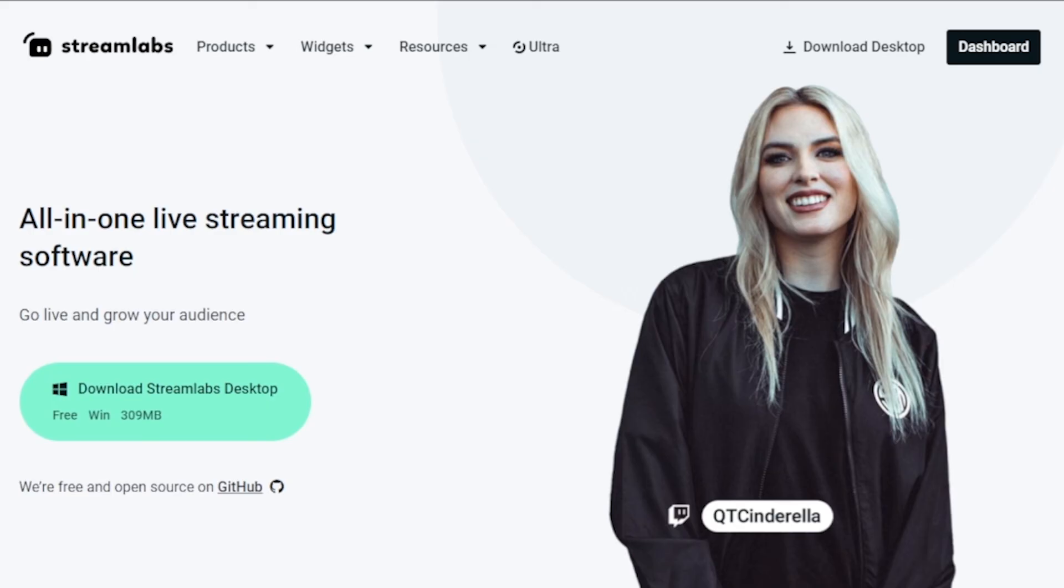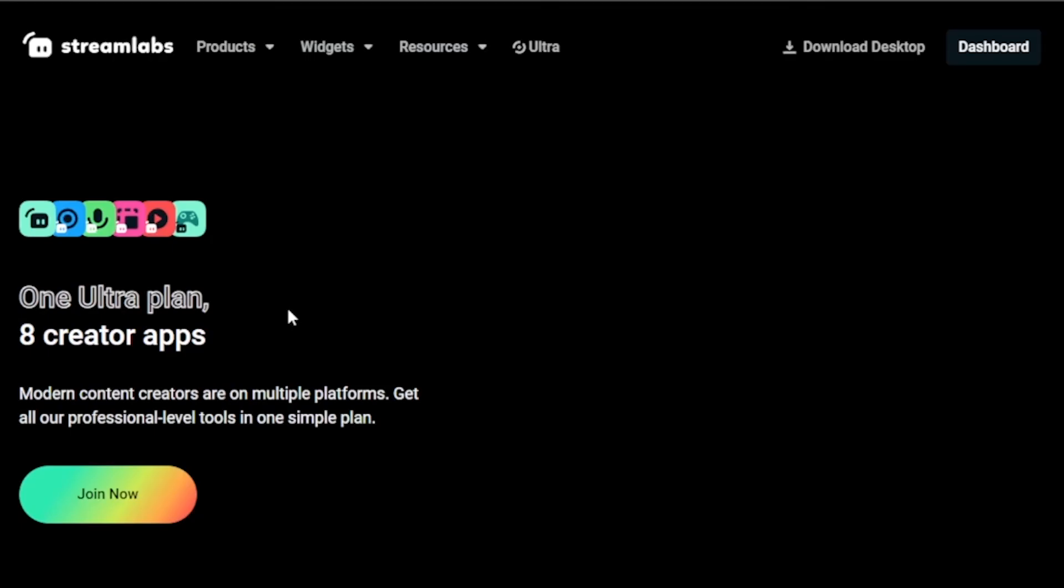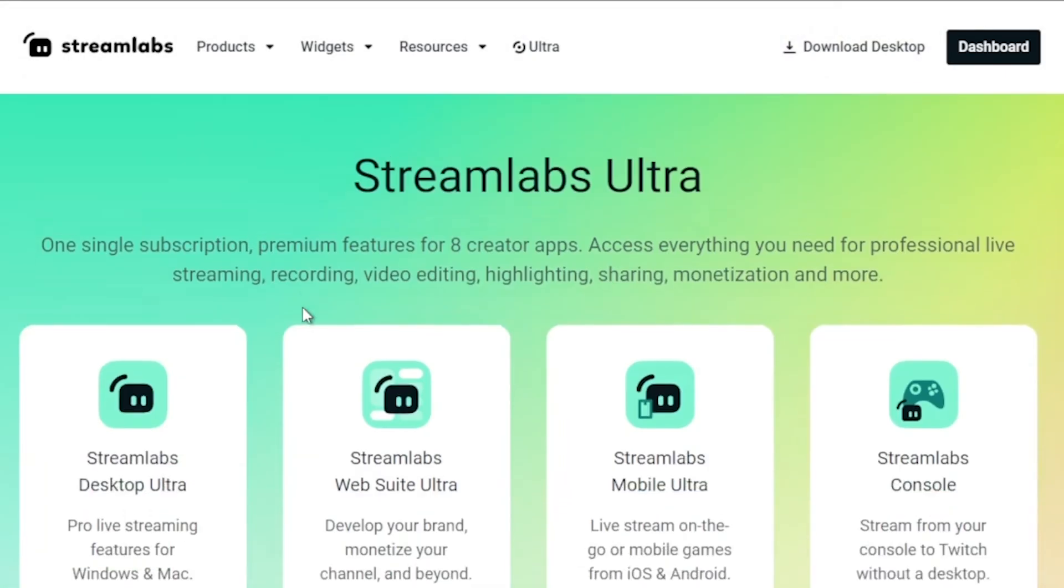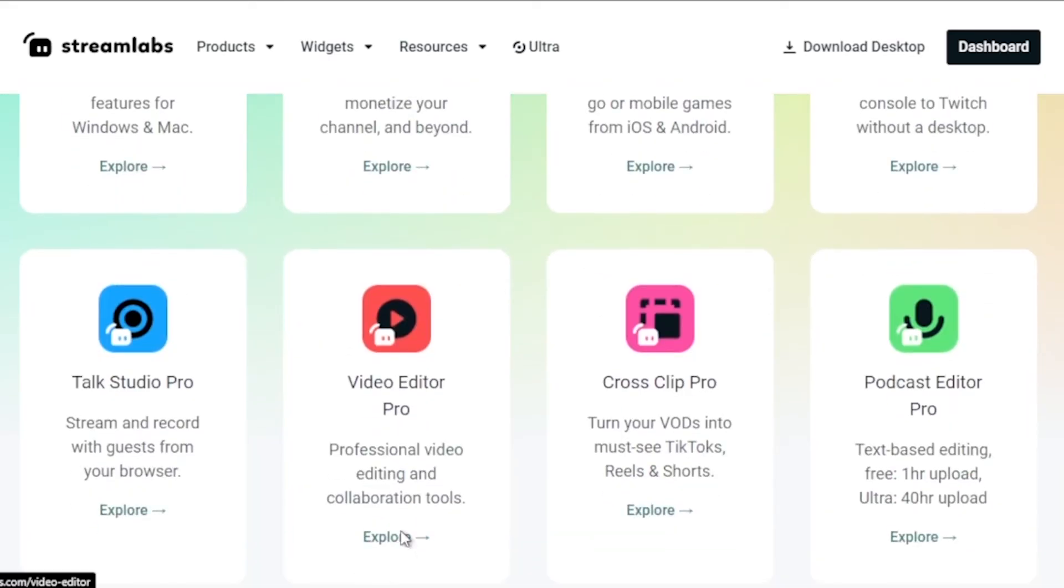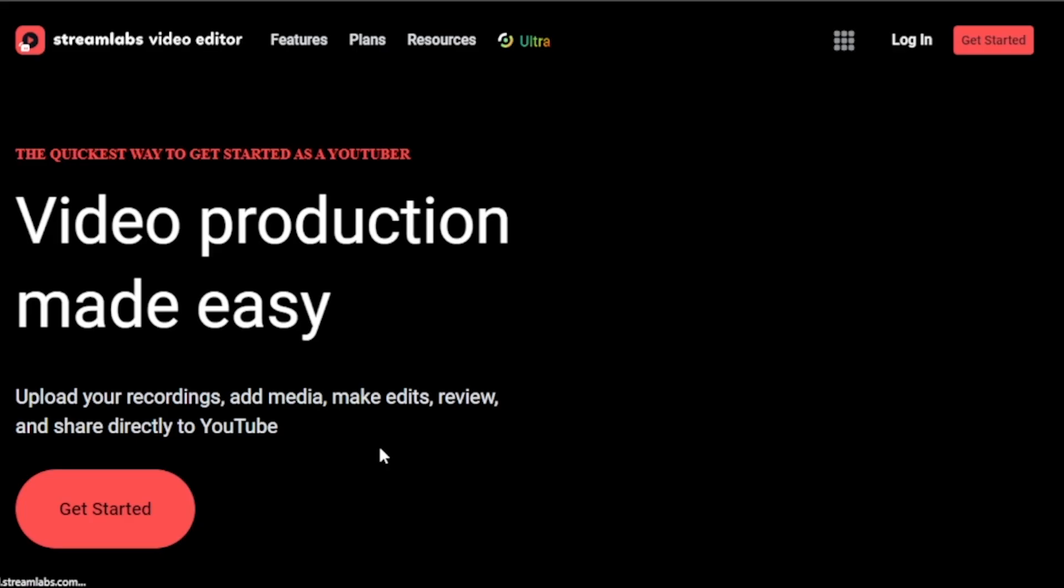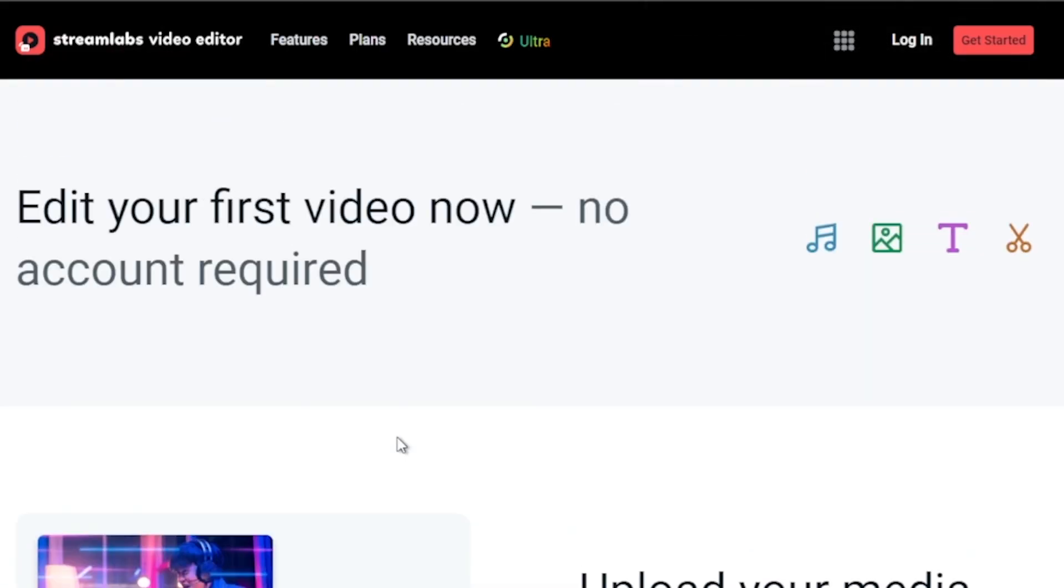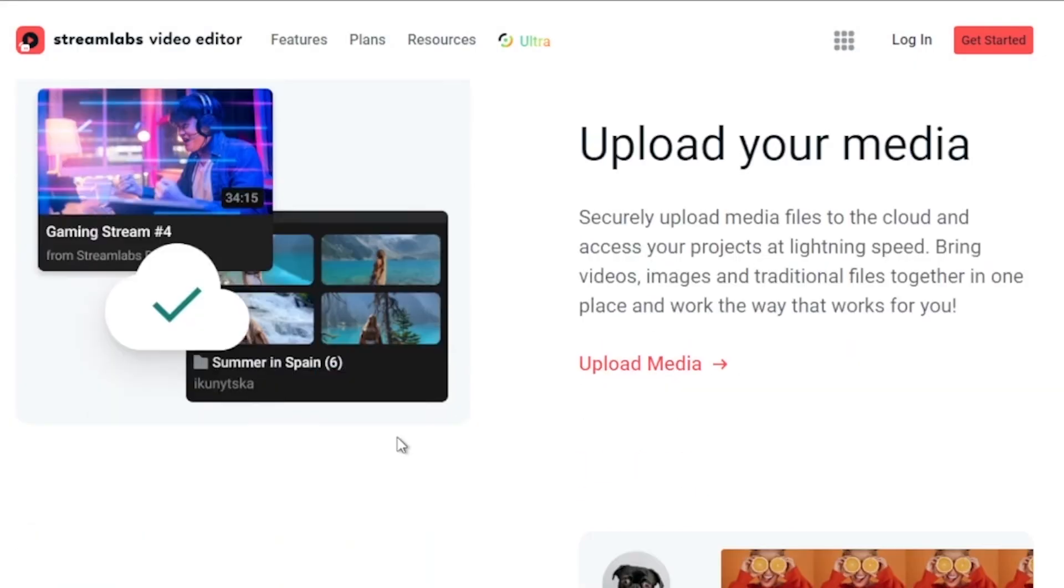By the way, I would highly suggest upgrading to Streamlabs Ultra to level up your streaming quality and experience. You can save up to 10% discount right away after clicking on the link in the description box and the comment section below.